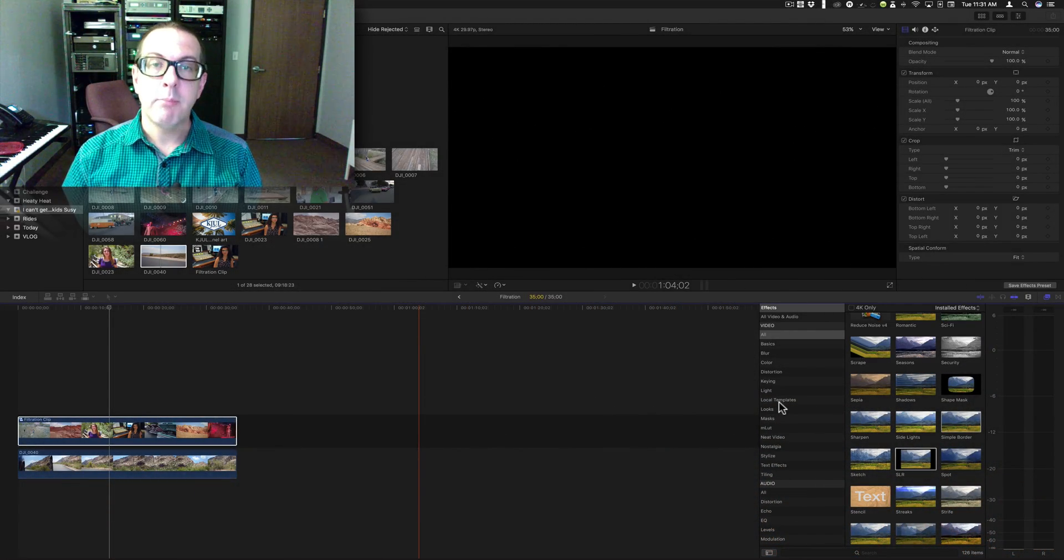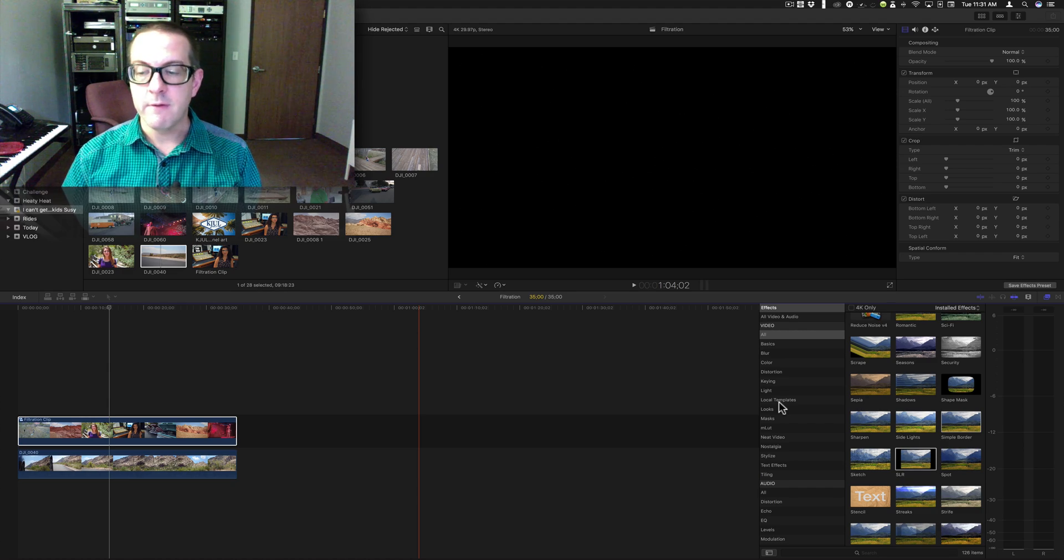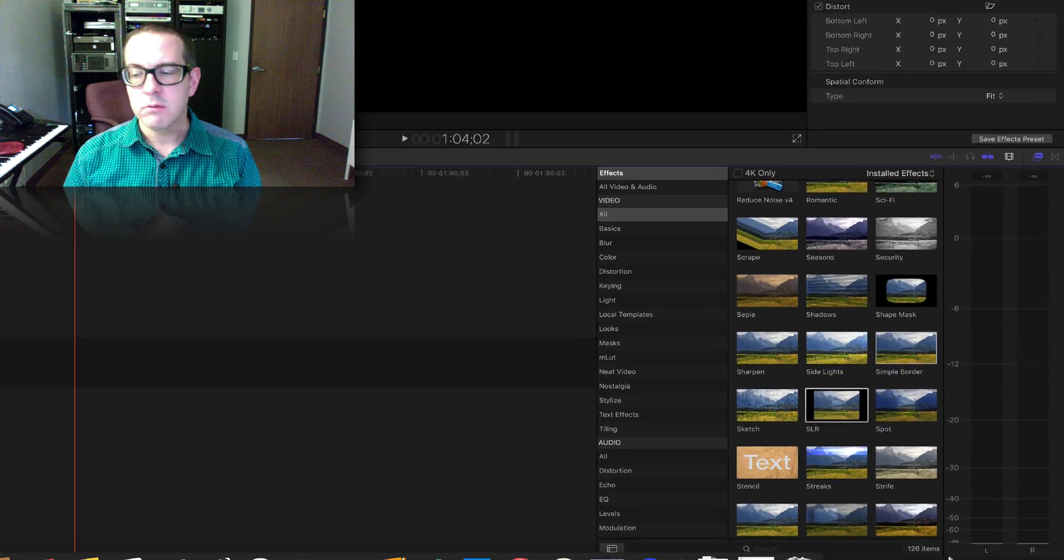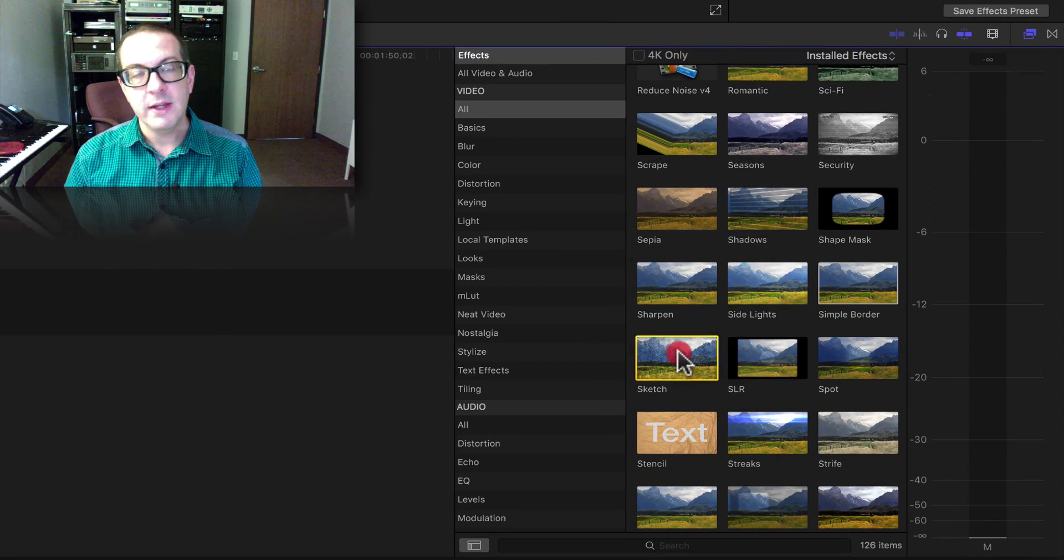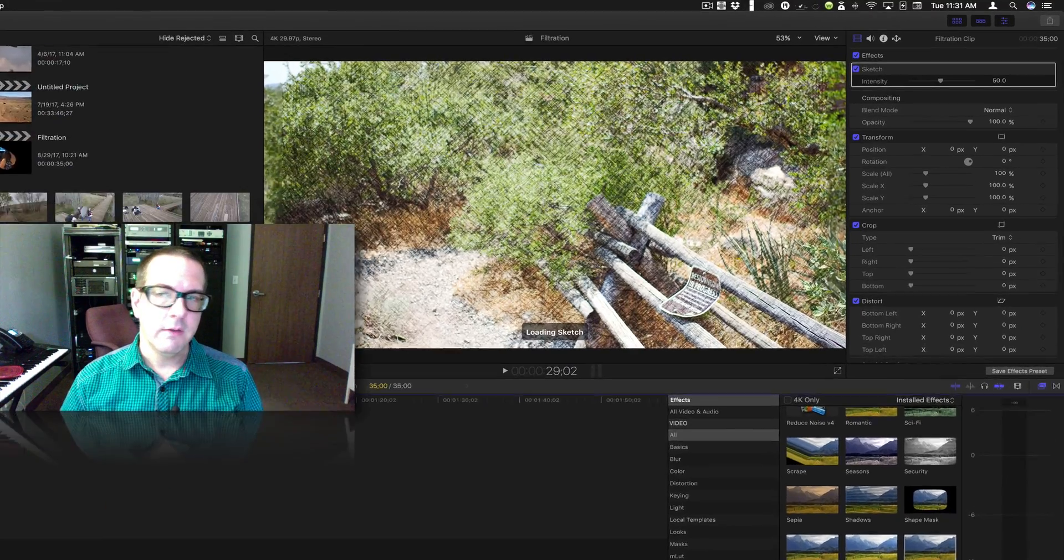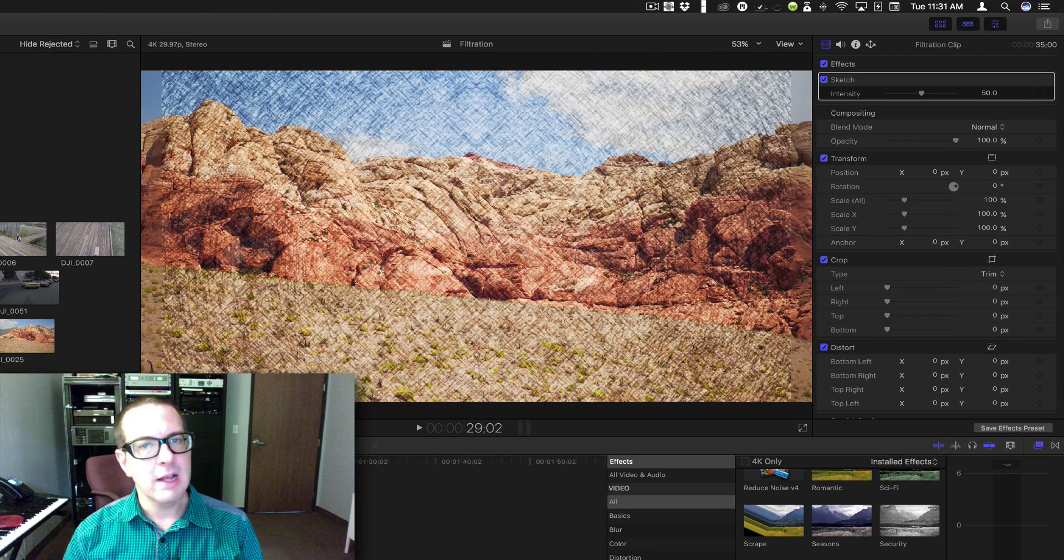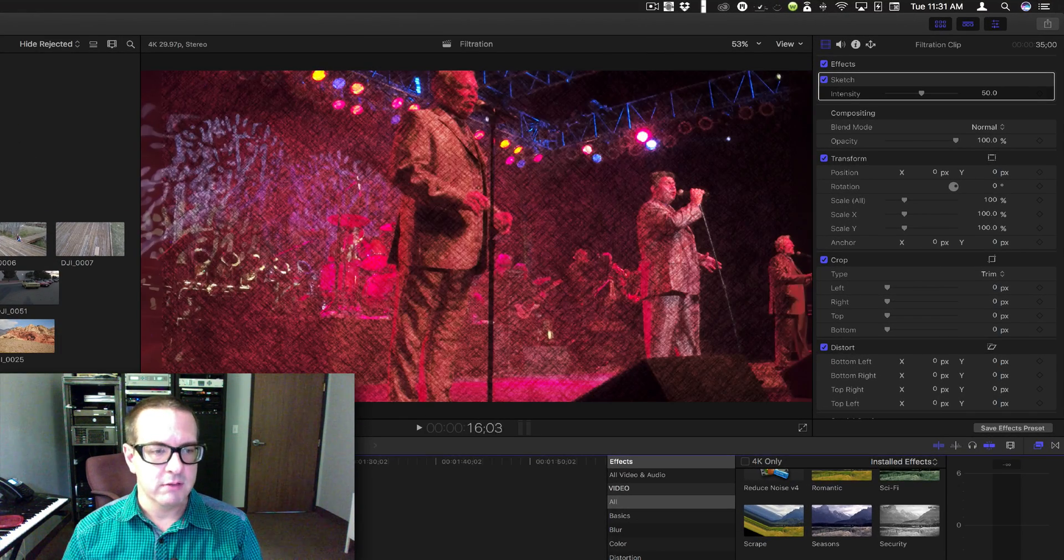Good morning, I'm Brett with Video Hot Rod and I have another filter for you today. We are going to go over the sketch filter. This one there's not a lot you can do with it. It just looks like this.